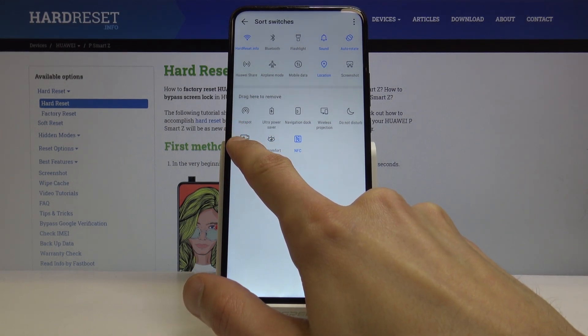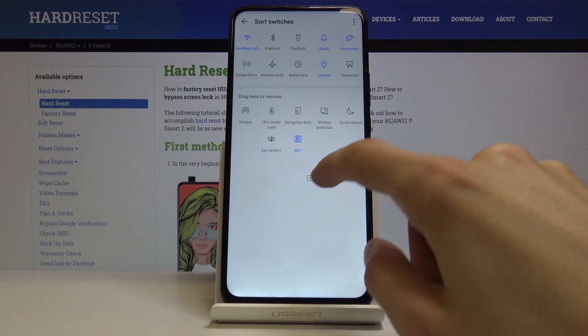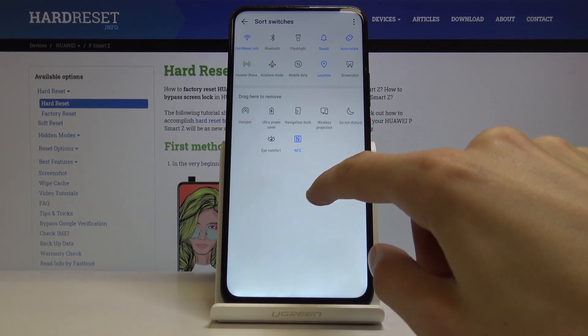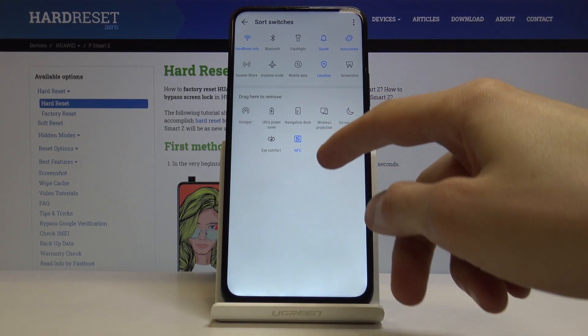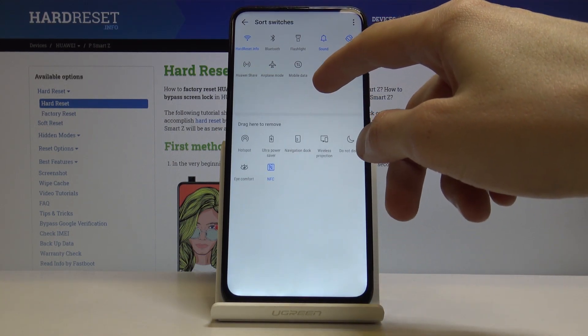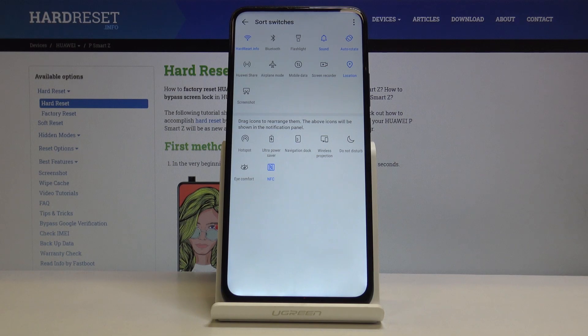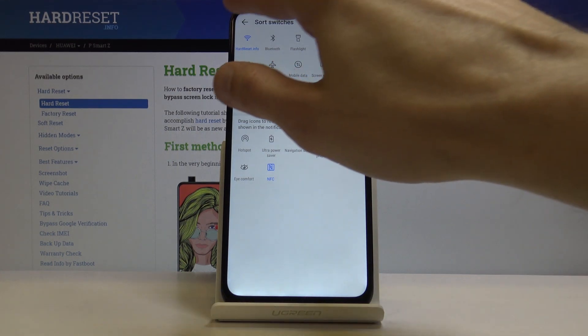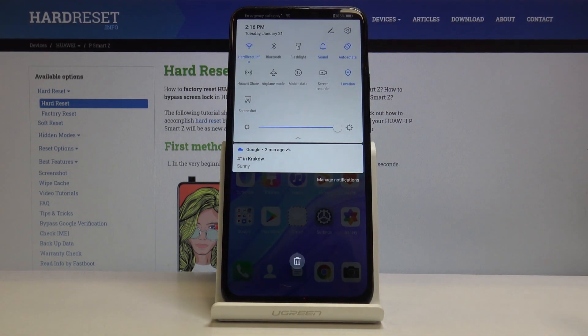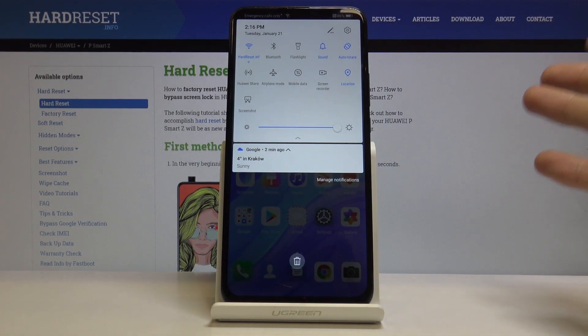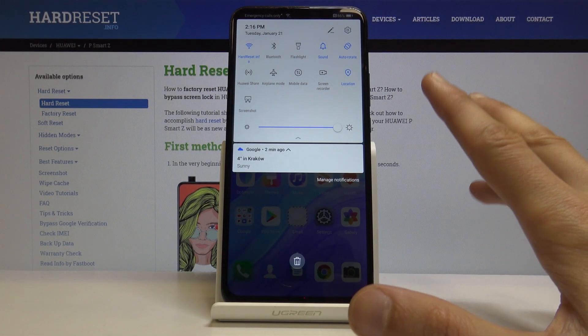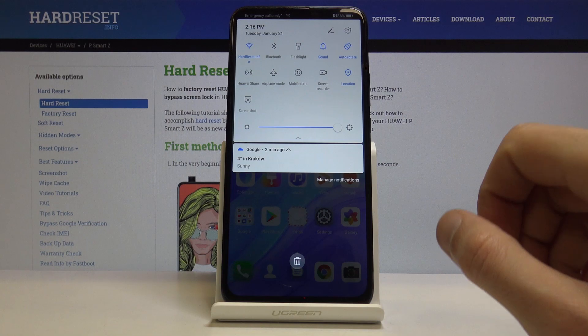What you want to do is hold your finger on it and then you'll be able to drag it around. You want to drag it over here and let go and go back, and now it is accessible through the notification panel.